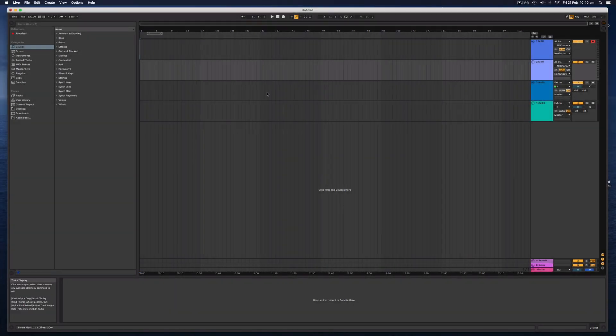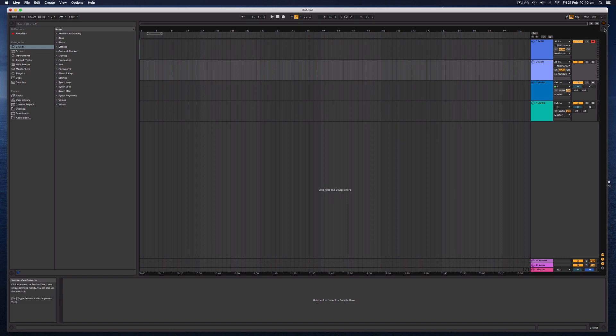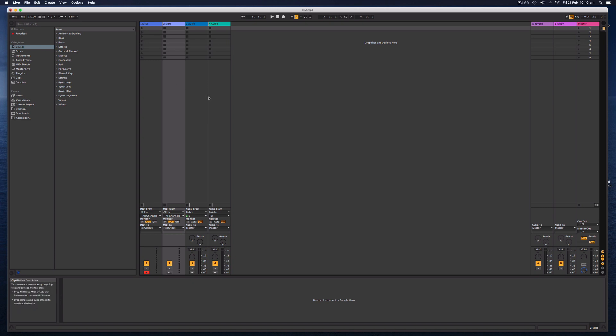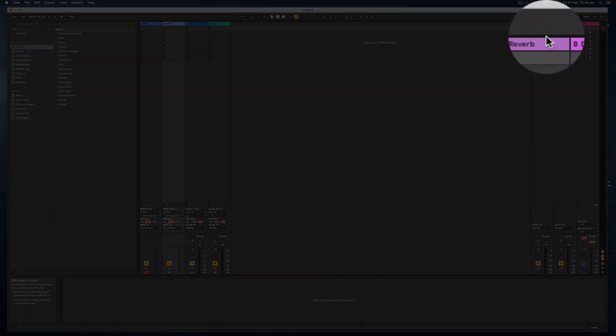So Ableton Live has two main views. It has the Arrangement view, which we're looking at right now, and the Session view. The Session view is quite unique to Ableton Live. This is where we can muck around with loops. And this is a non-linear sort of screen where we can use loops and samples.